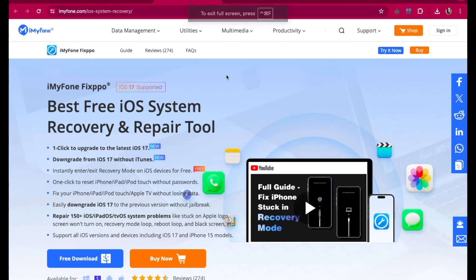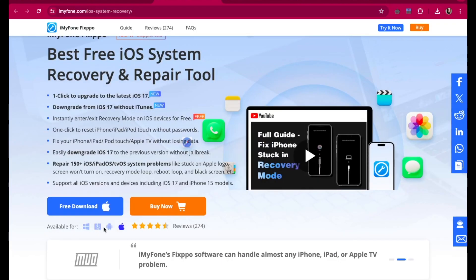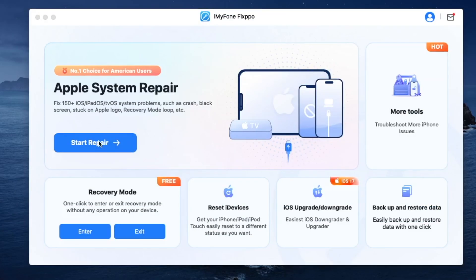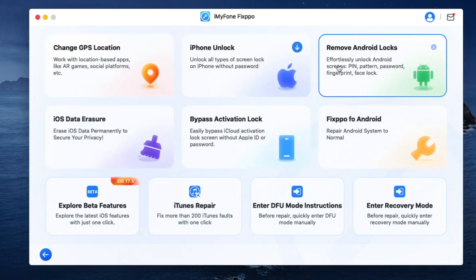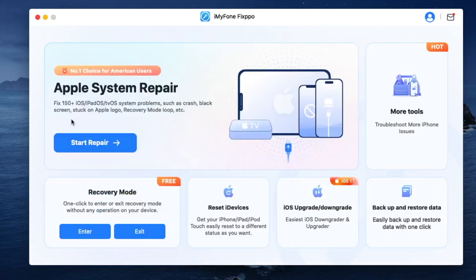Solution 3: Use iMyFone Fixpo to fix iPhone boot loop. To get iPhone out of boot loop without losing any data on your device, the right tool to fix the iOS system is iMyFone Fixpo. It is a program designed to fix all iOS issues, including this iPhone keep turning off and on issue that you're experiencing. iMyFone Fixpo is the best free iOS system recovery and repair tool with a lot of features, so you can fix all iDevices with only one tool. In this case, I will fix my iPhone boot loop with this software.